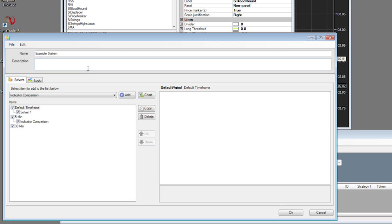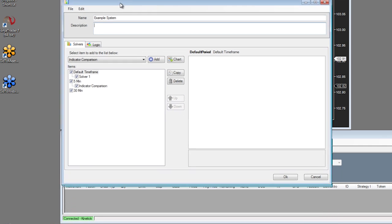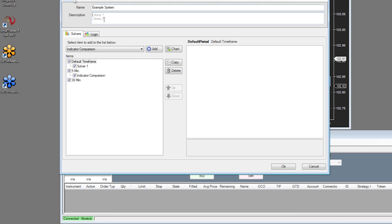Now you've probably heard us hammer this in many times before, but before you start any sort of system and before you implement anything in Bloodhound, we recommend very strongly that the first thing you do is actually write your system description down. You can put this in a notepad, on a piece of paper — it doesn't matter. But you can also put it right here.